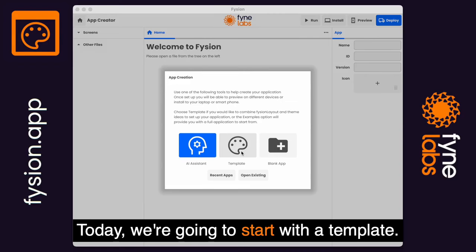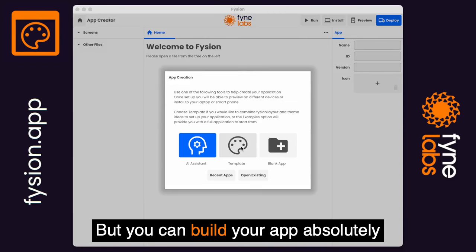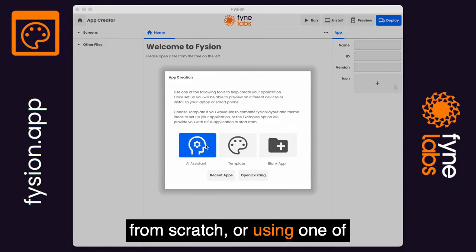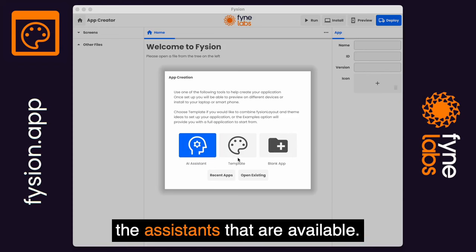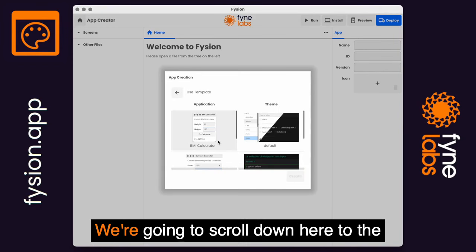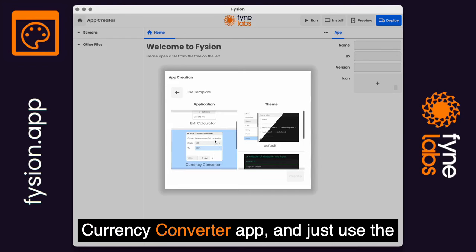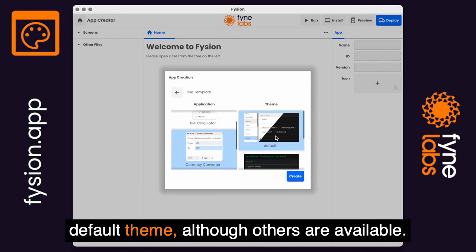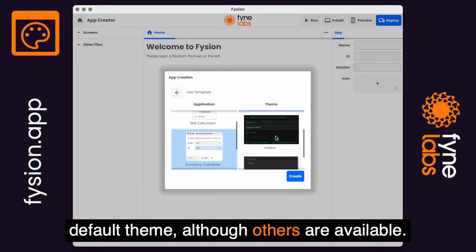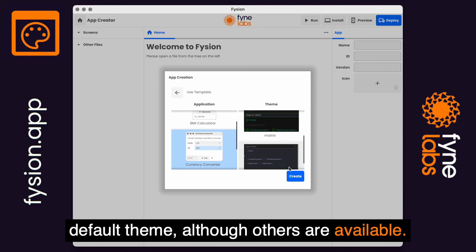Today we're going to start with a template, but you can build your app absolutely from scratch or using one of the assistants that are available. We're going to scroll down here to the currency converter app and just use the default theme, although others are available.